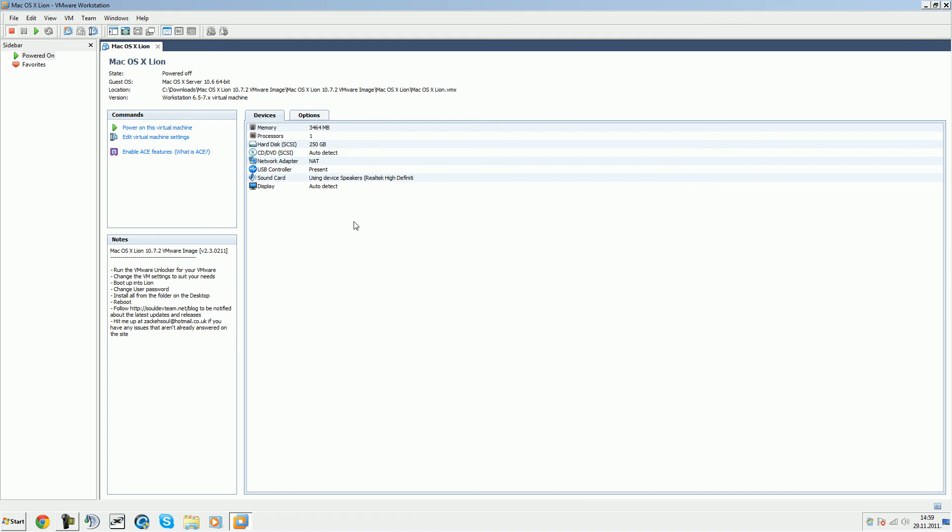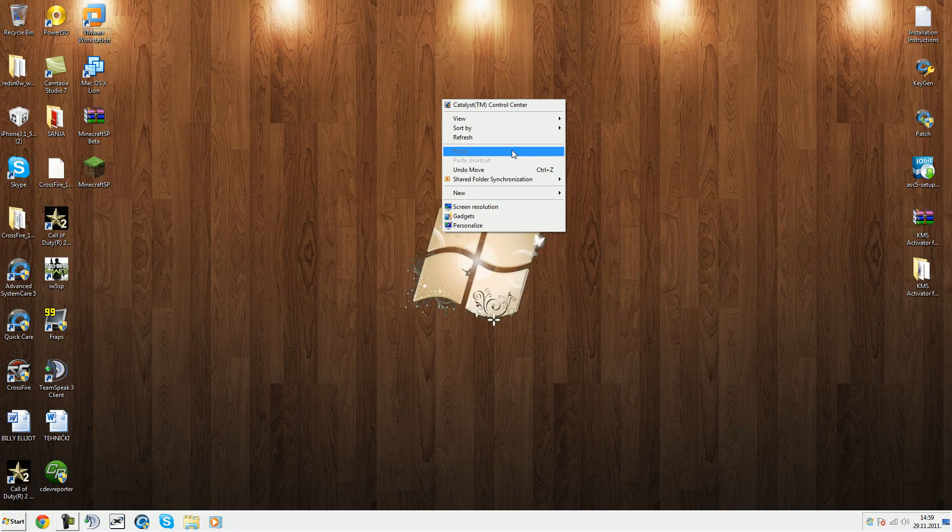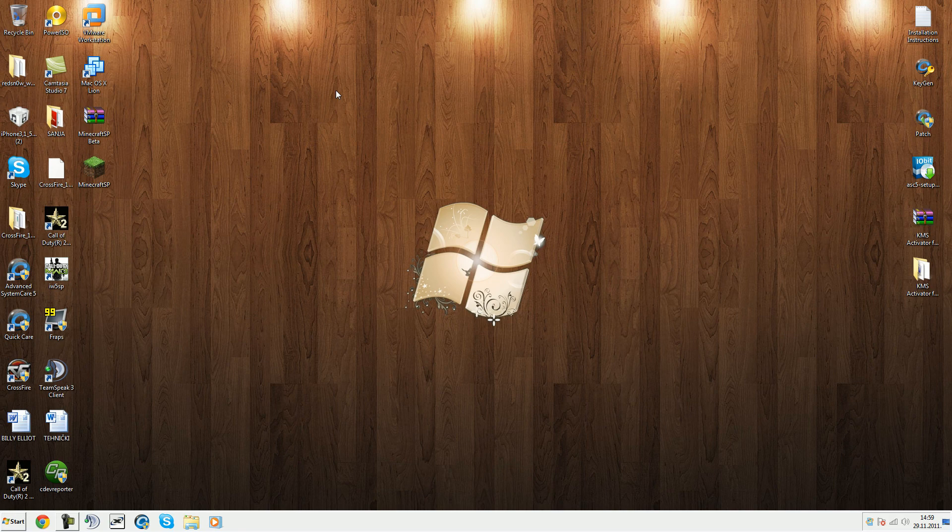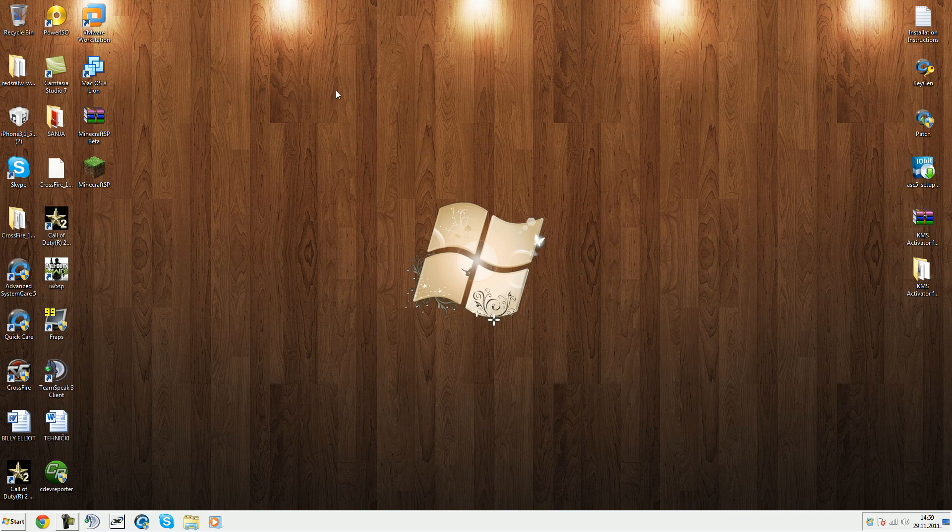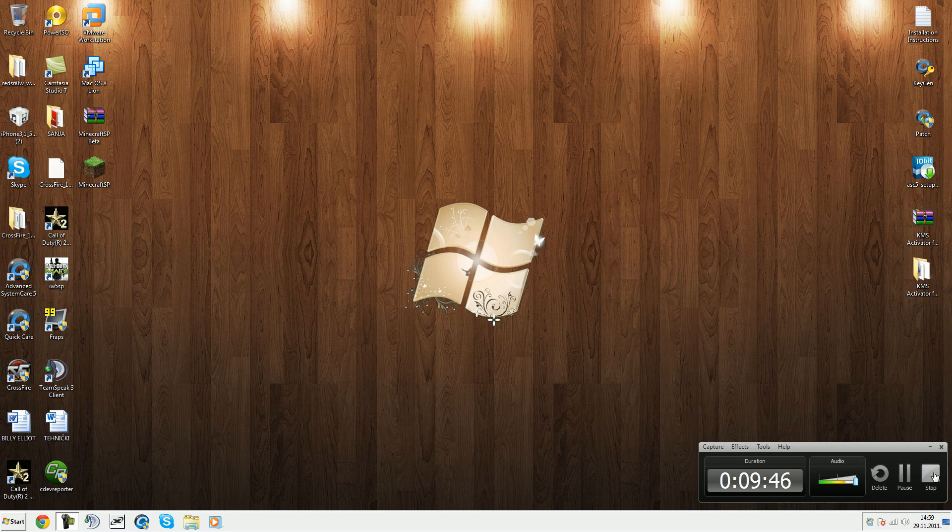That's basically it guys. It runs really smoothly like you're on a real Mac. Hope you like this, hope you're going to subscribe to me and to GM Gaming and Reviews, my friend. That's all. See you next time guys. Bye, see you next time.